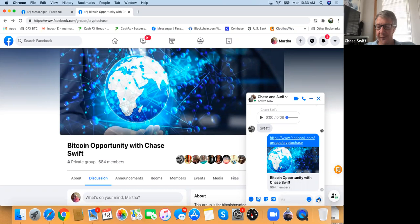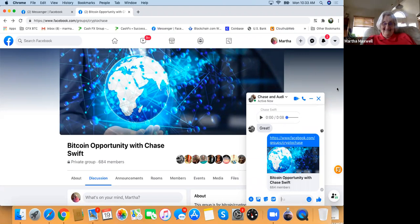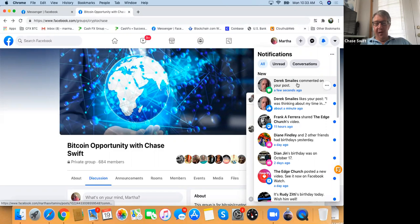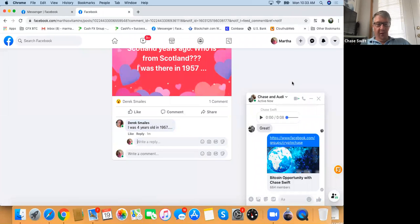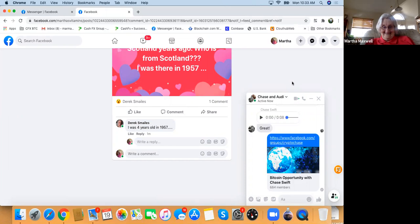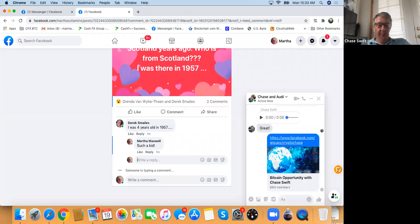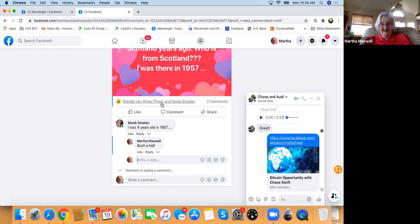You only learn these things when you come to Martha's Tips and Tricks. Click on the bell at the top — you've got a number 2 on it. Derek commented on your post. And Drenda Van Wyde liked it too. What a great way to connect with people.